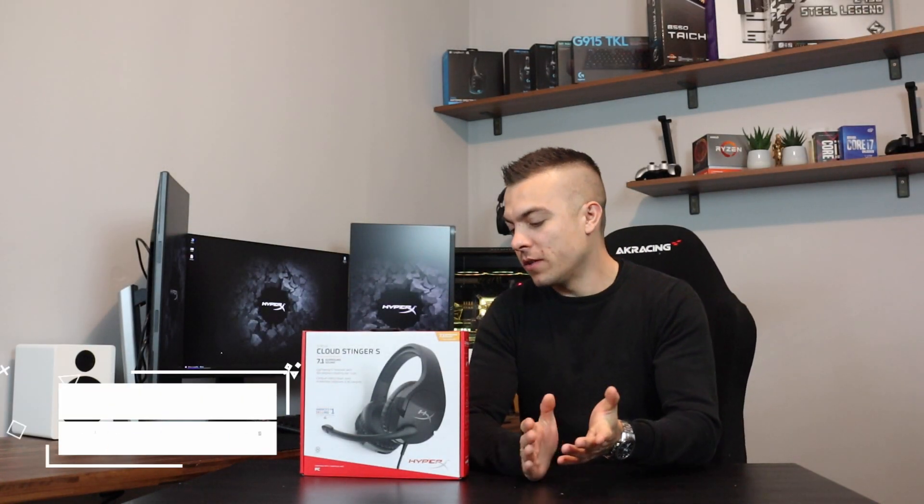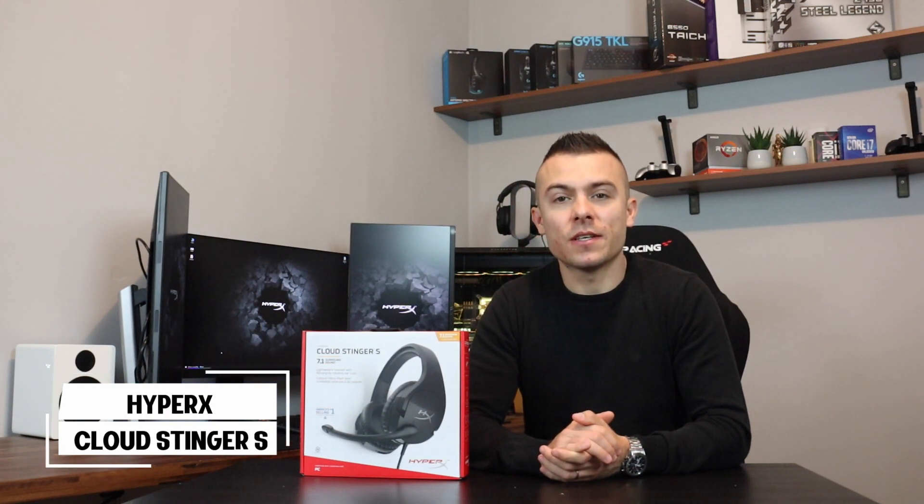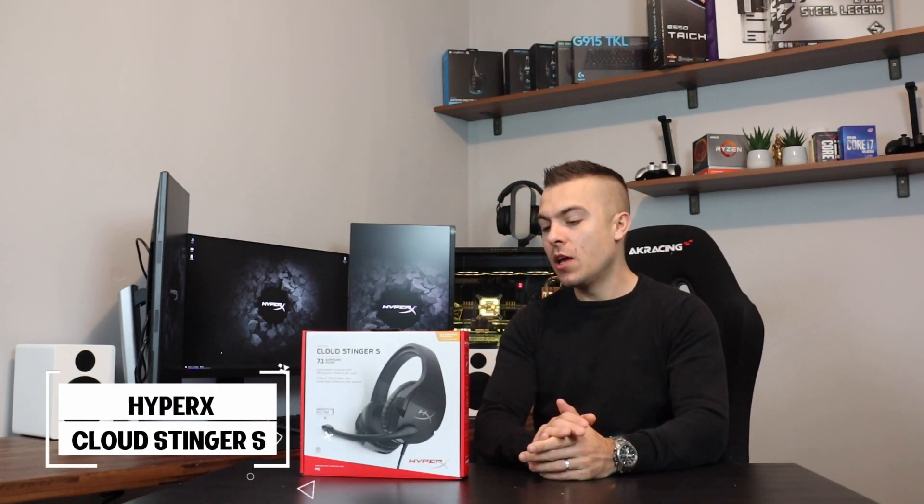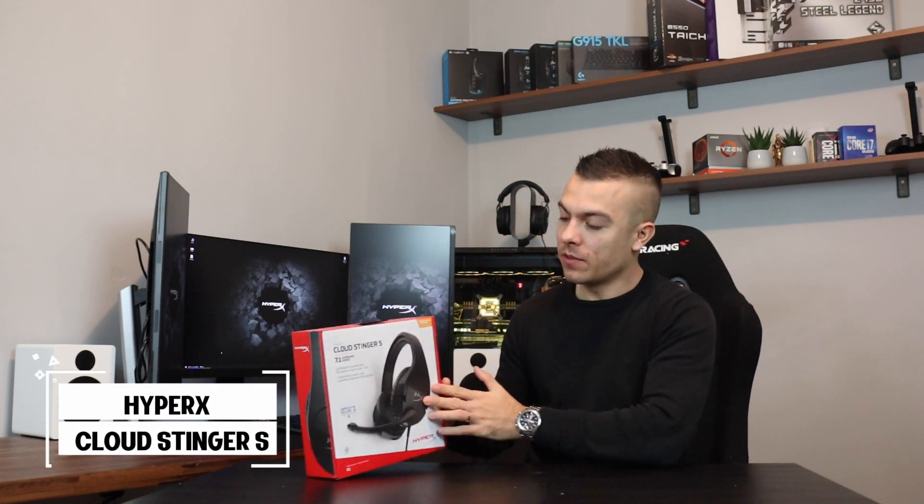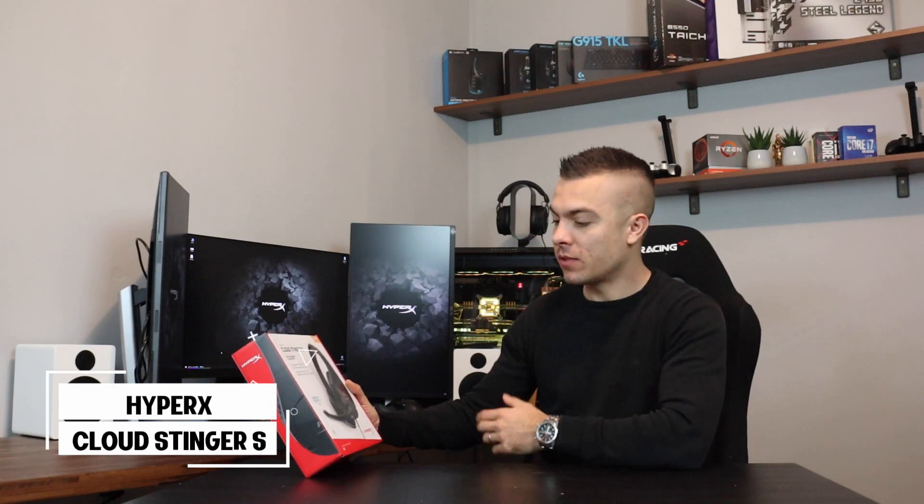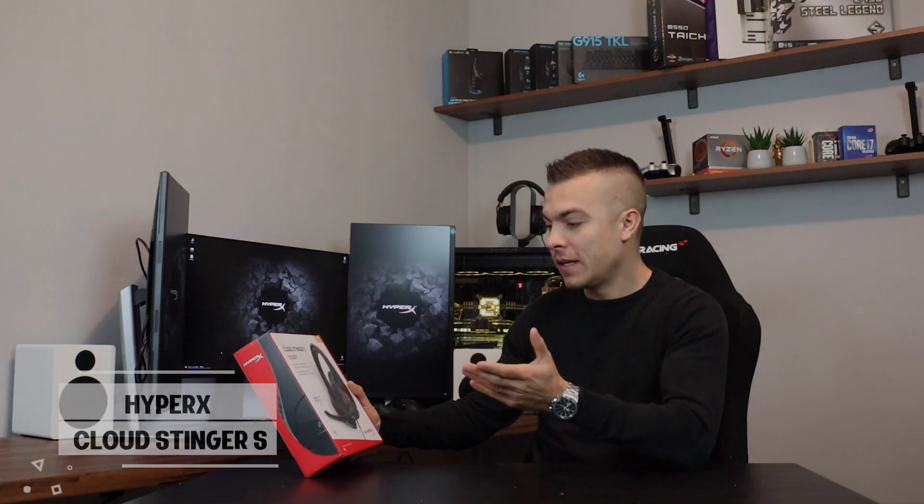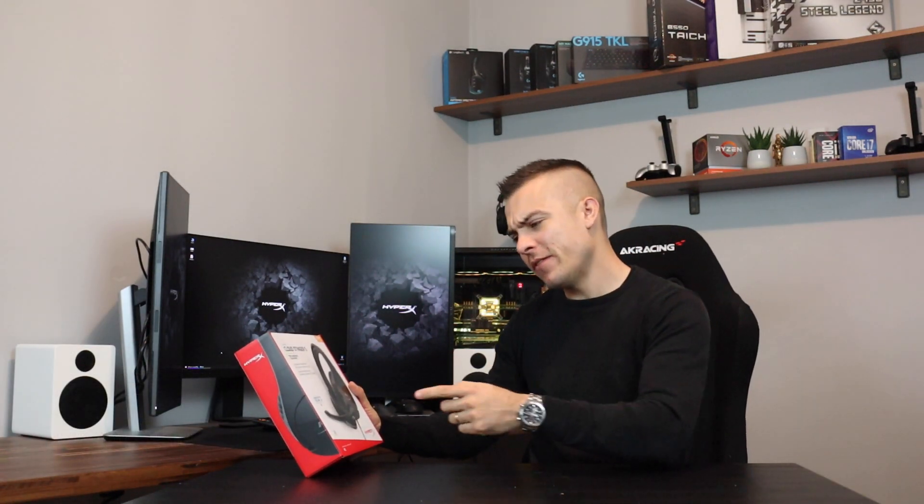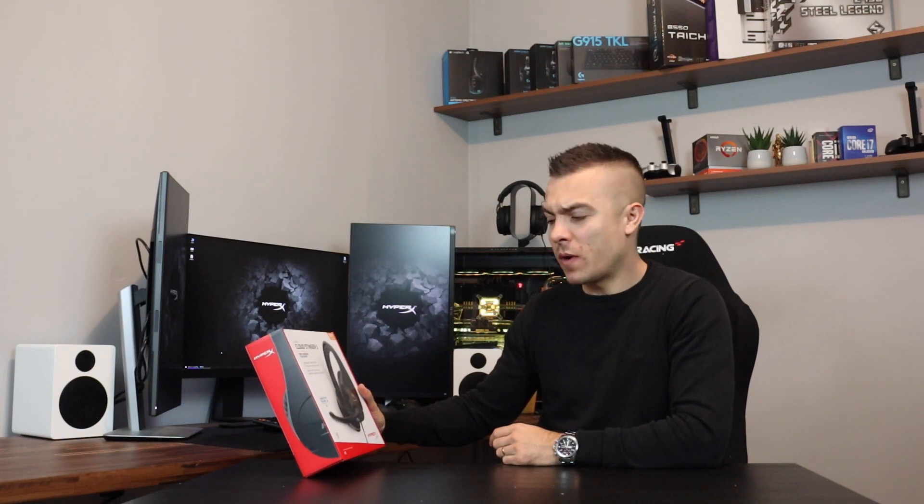Hey there guys and welcome to today's video which will be based on the HyperX Cloud Stinger S gaming headset with 7.1 surround sound. This is America's number one selling PC gaming headset brand.